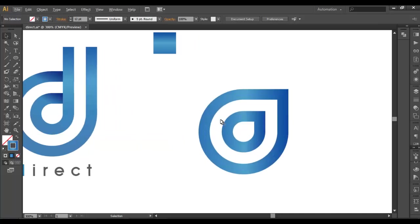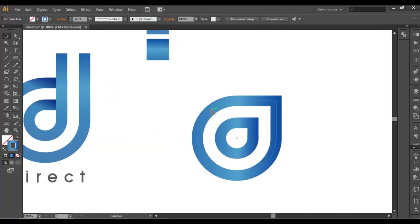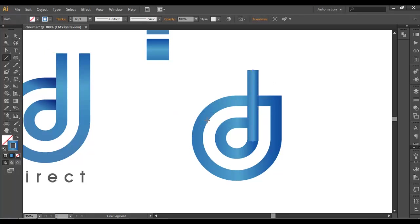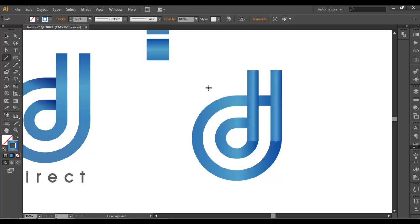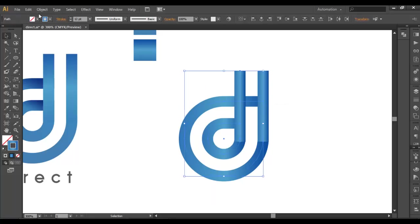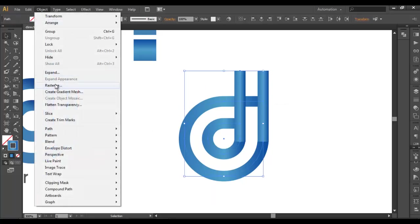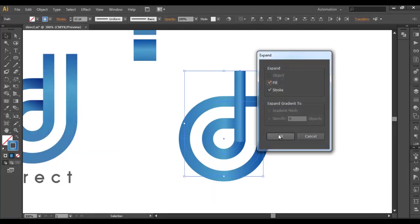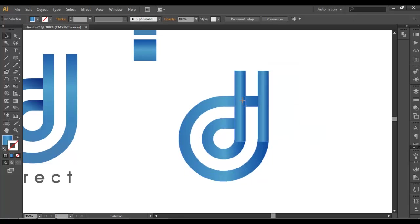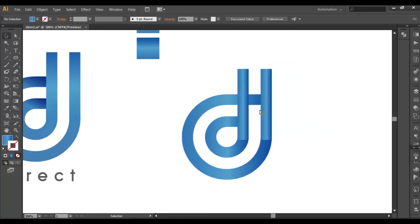So the next thing is we'll make two line segments, one over here and the other here. So we'll use the line segment, and from here with Shift selected, just drag it up. And that's all. Now in the same way we'll draw one more: Shift selected and drag it up. Got it. Now select everything, go to Object > Expand, and this will convert all these strokes into object form. You can see that.